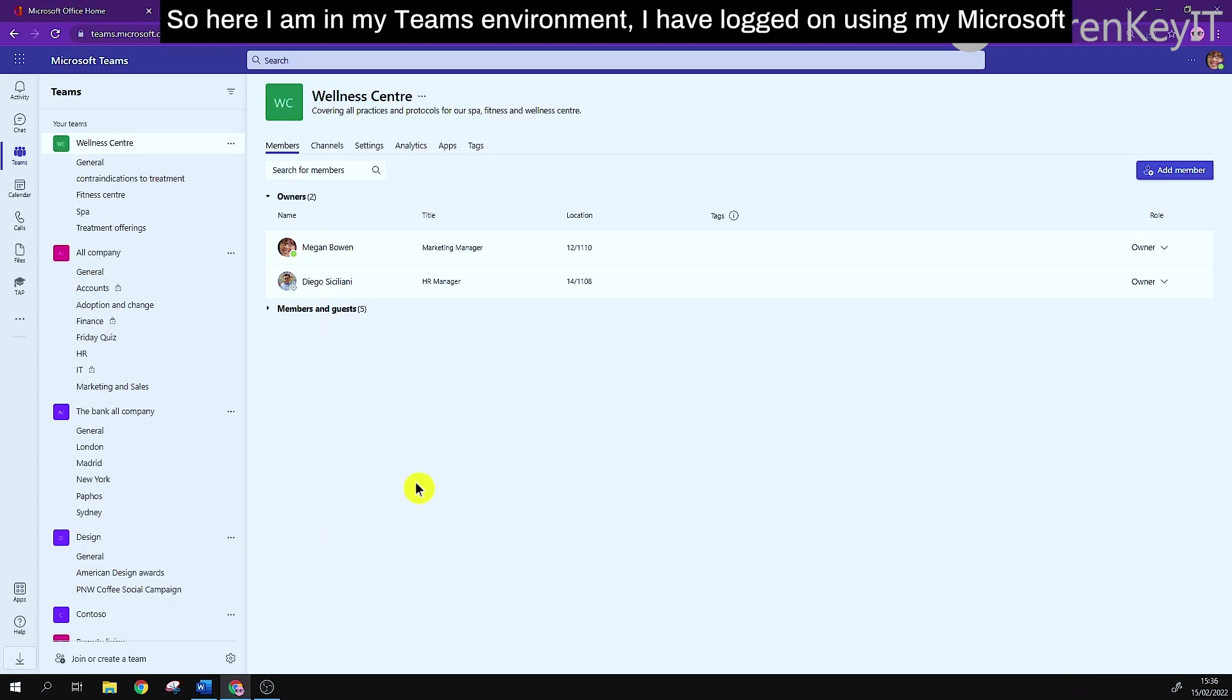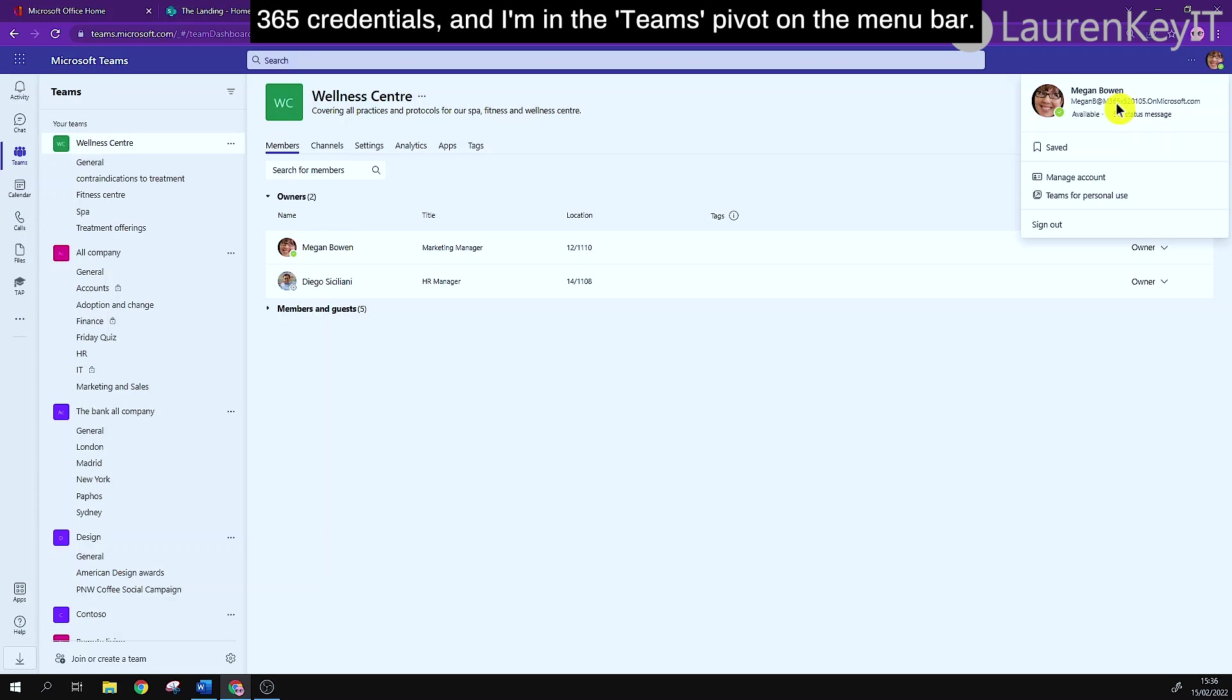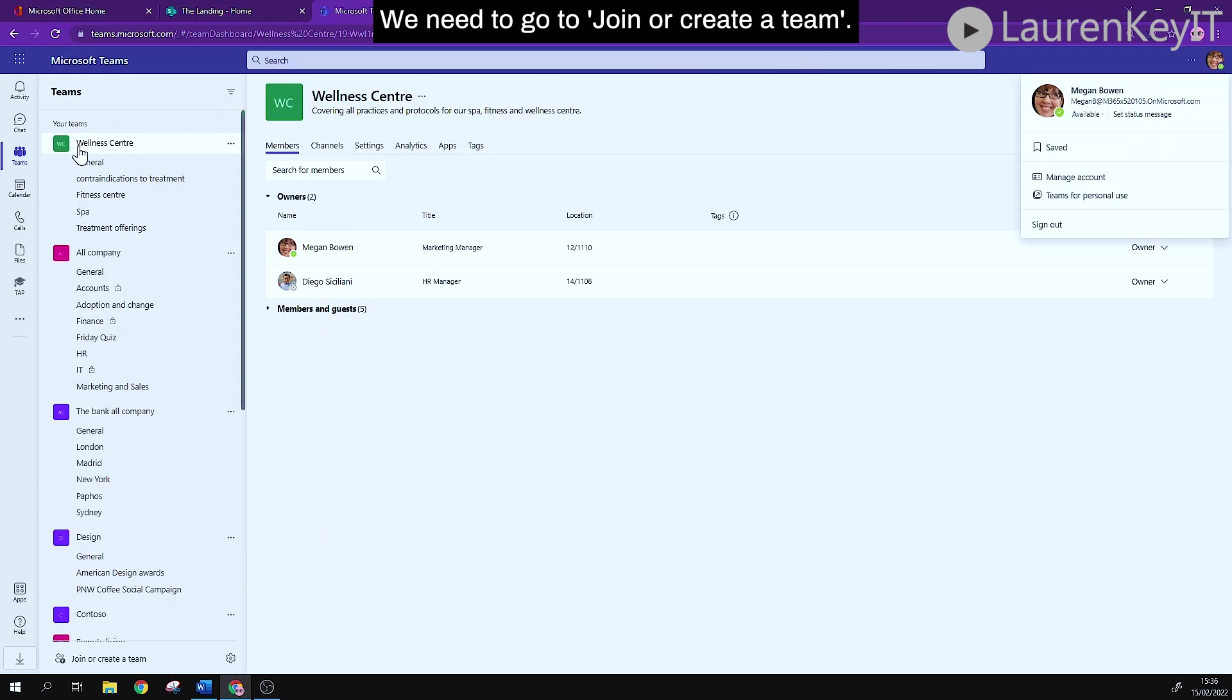So here I am in my teams environment, I've logged on using my Microsoft 365 credentials and I'm in the teams pivot on the menu bar. We need to go to join or create a team.